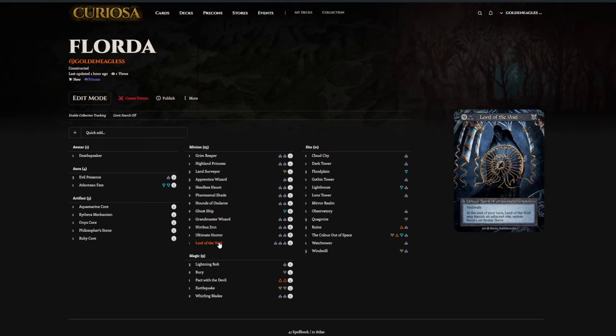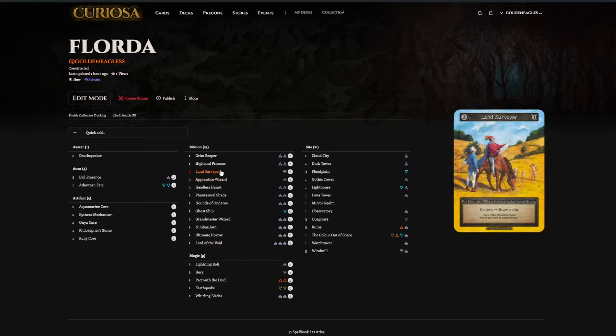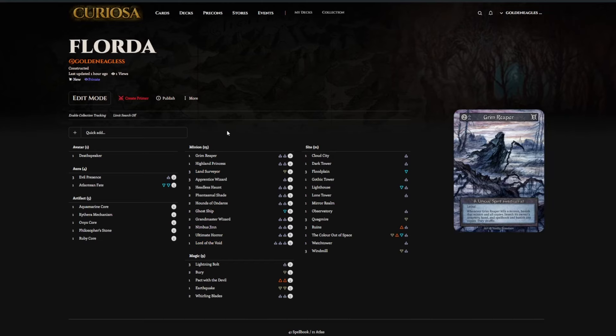Lord of the Void. Starts eating their sites. So, a pretty good control list.